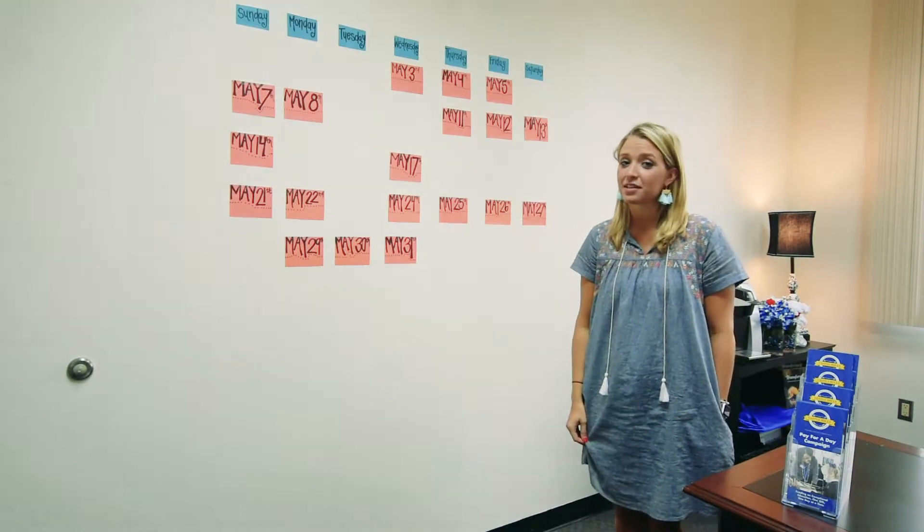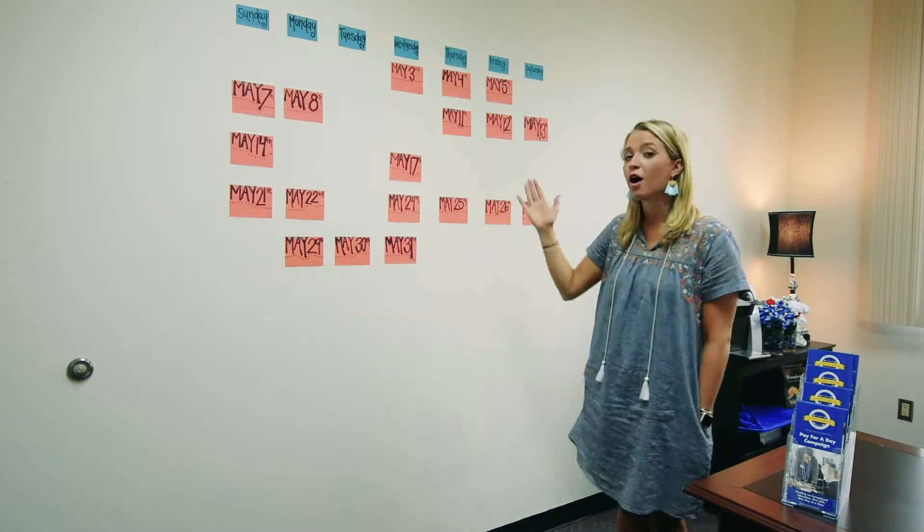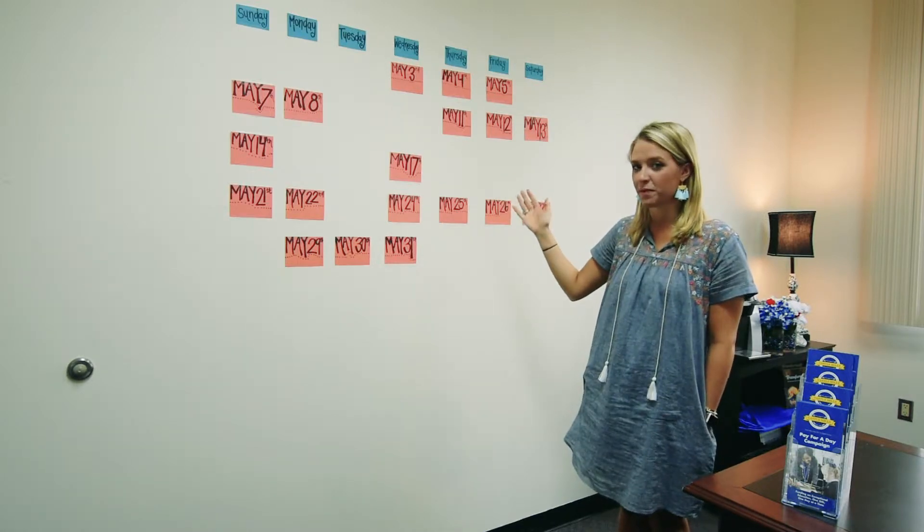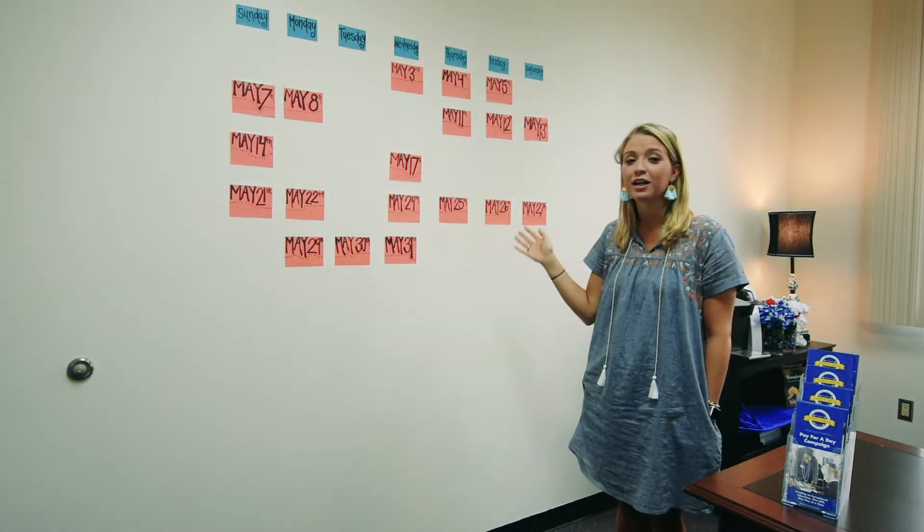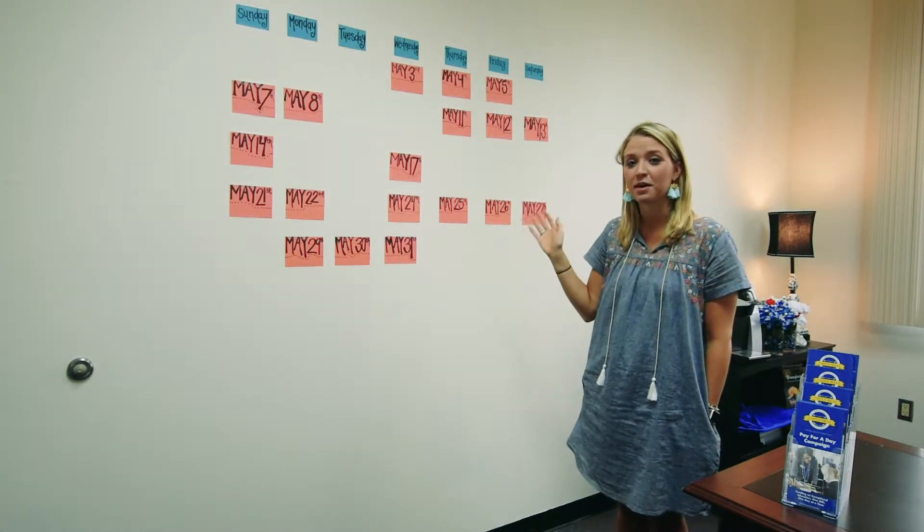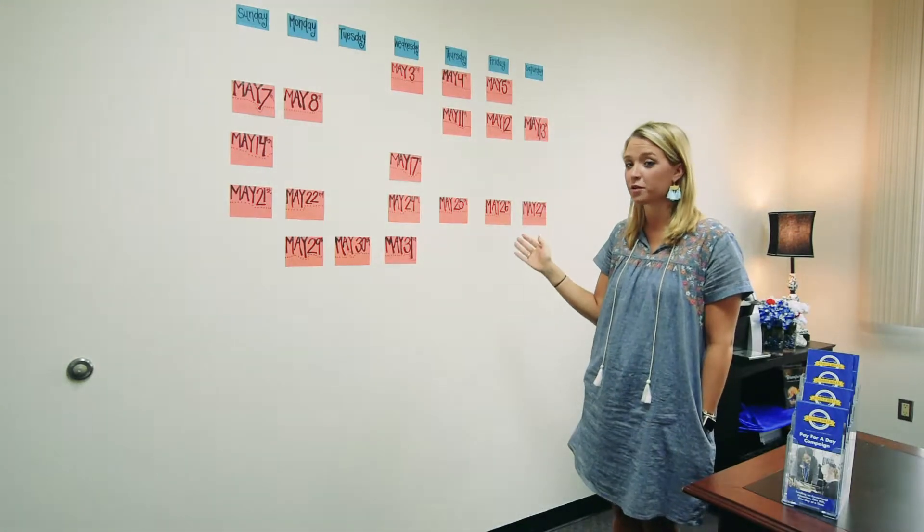As you can see here, we've created a calendar on my wall. All of the blank spaces on the calendar have already been adopted and sponsored by one of our donors.